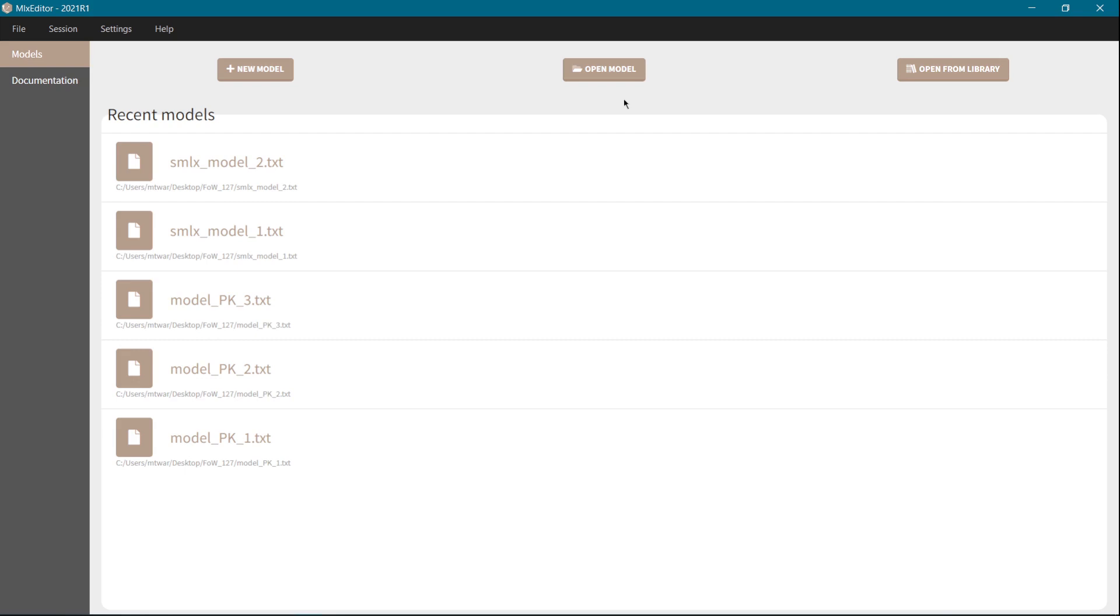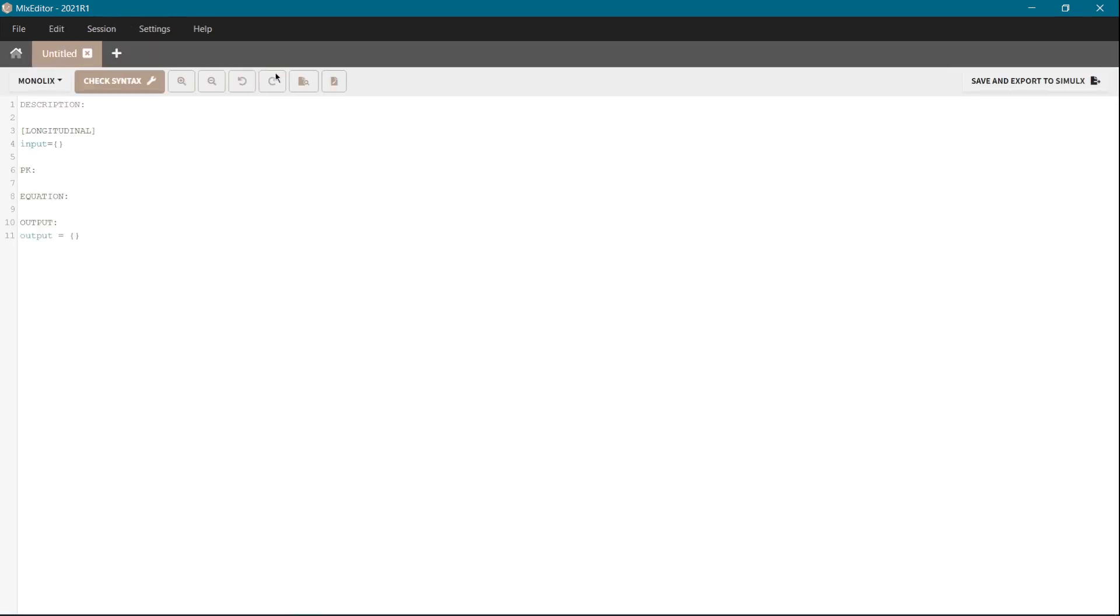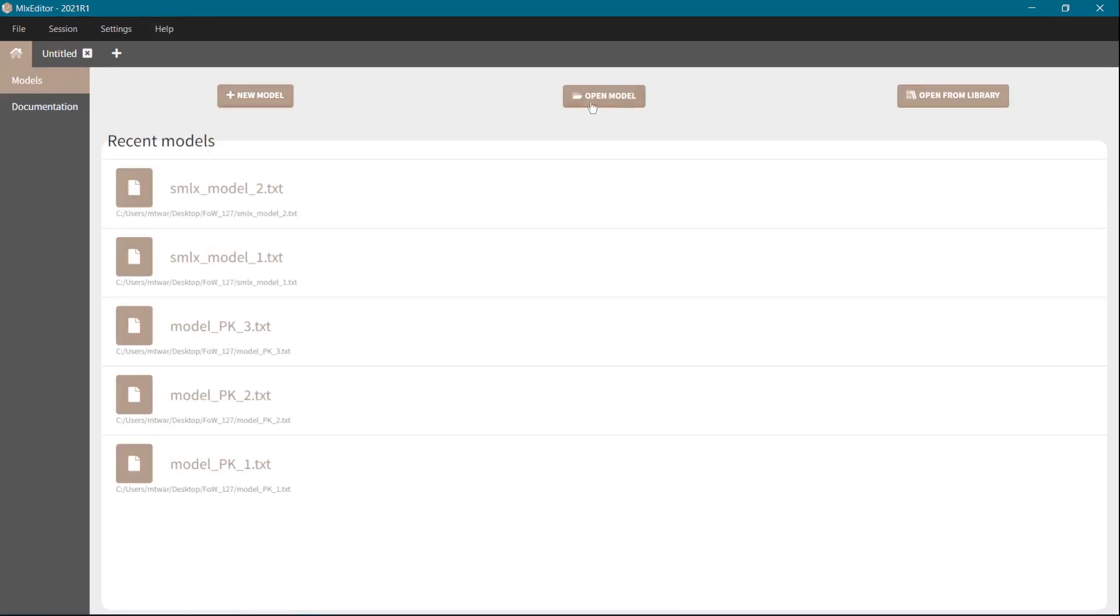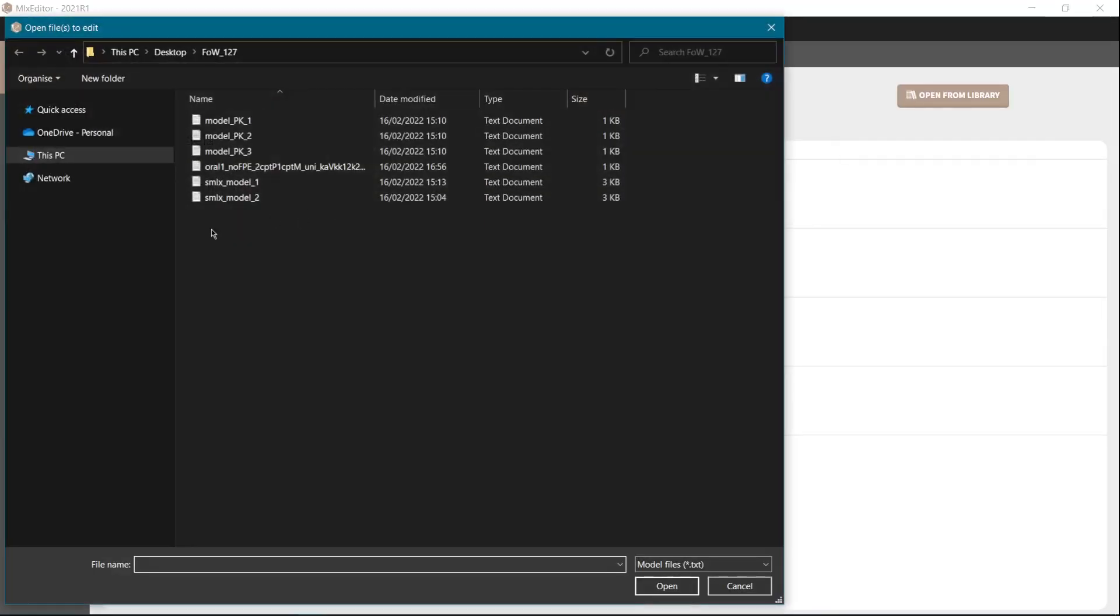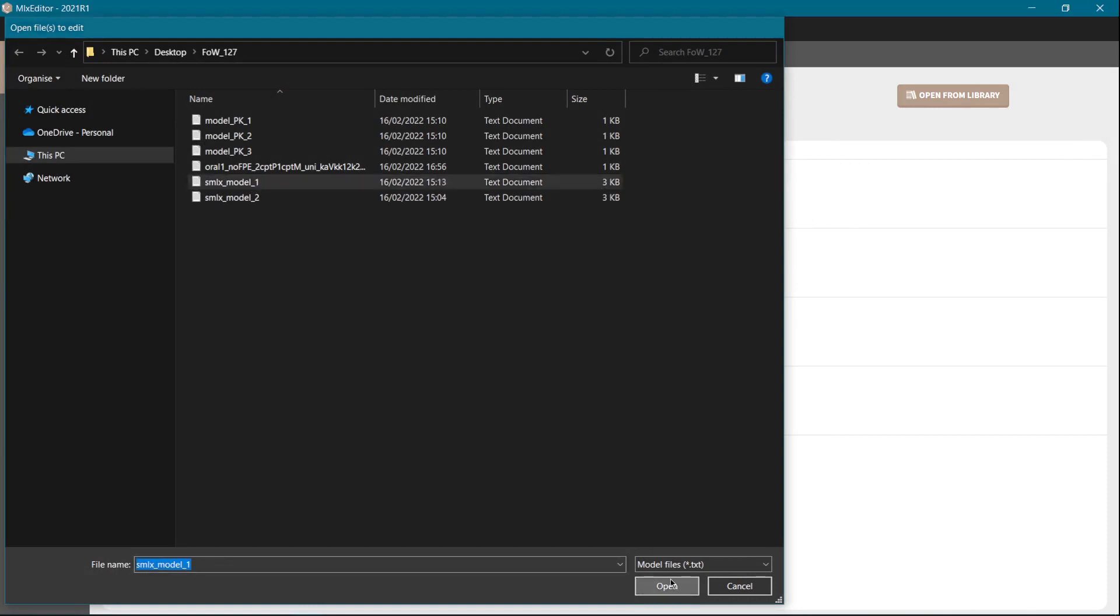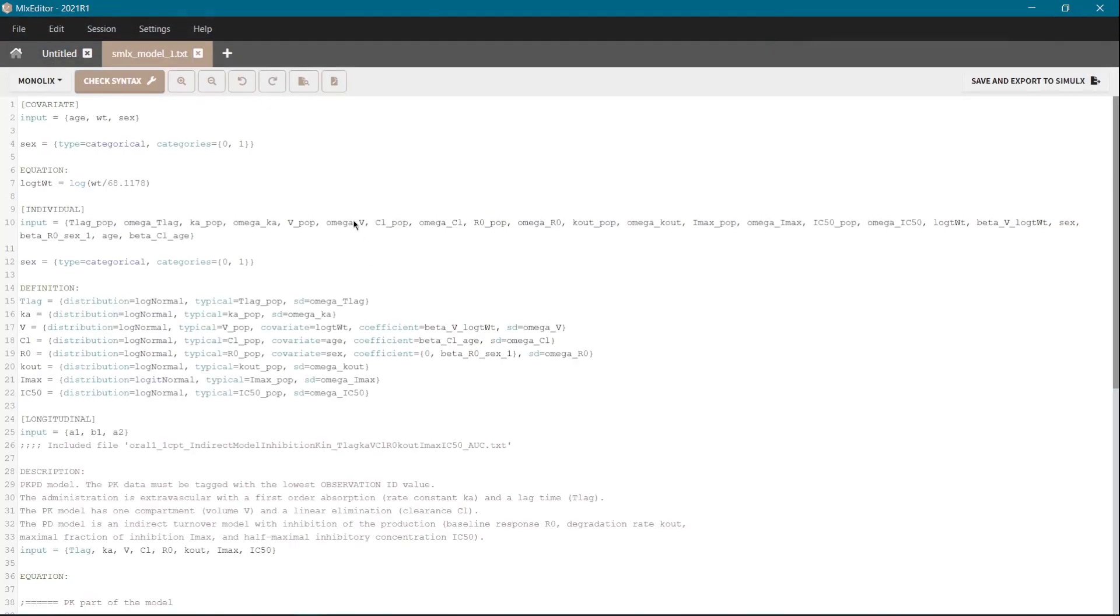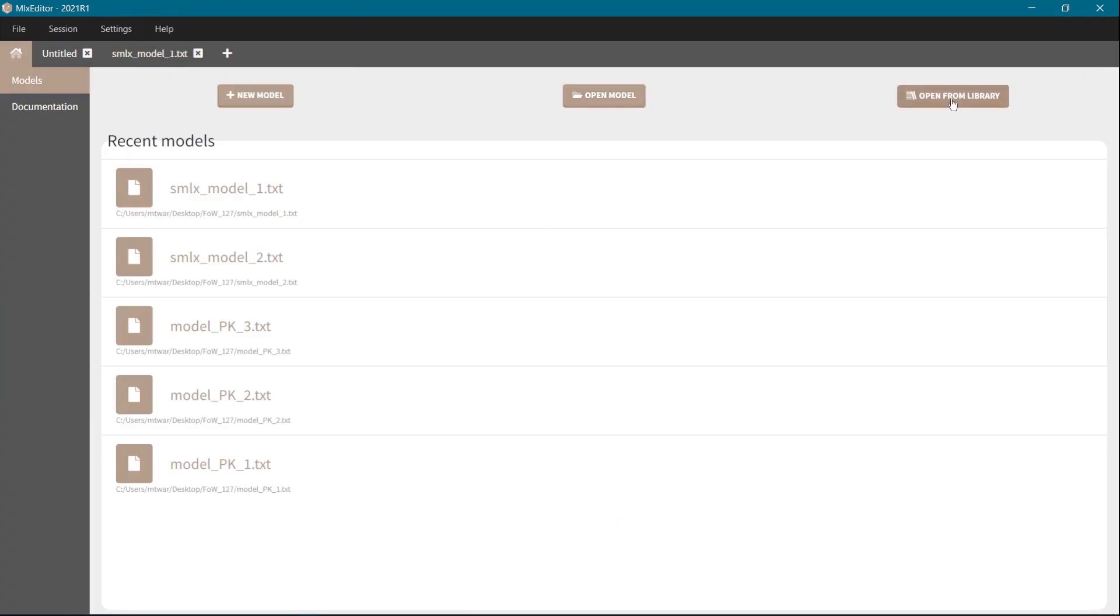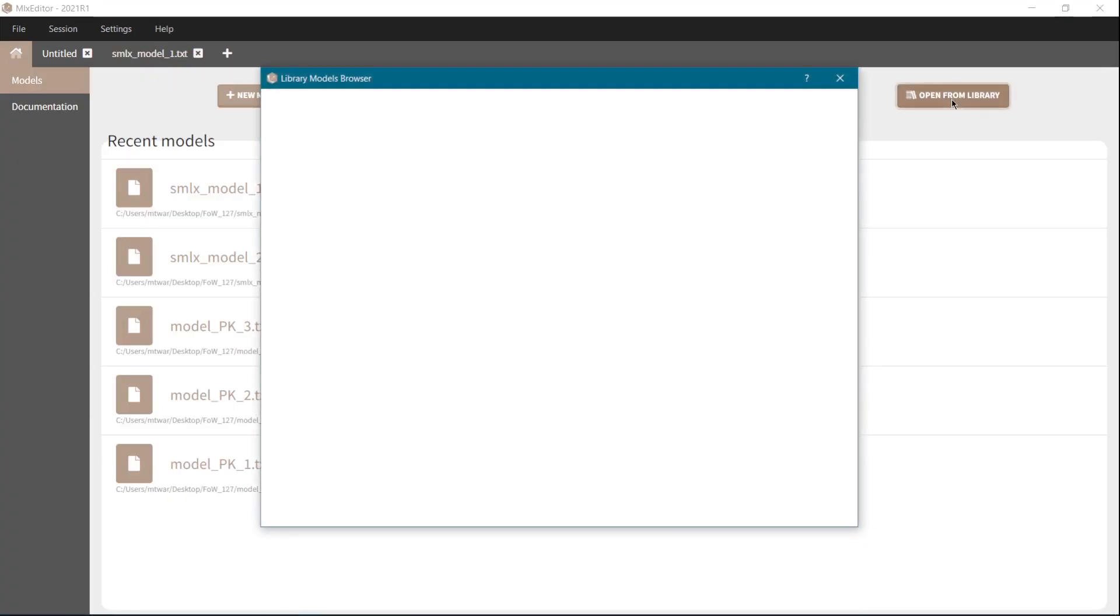You can start a new model which has a predefined structure for the longitudinal block. You can also open a model from your directory or you can load a model from the MonoX library.